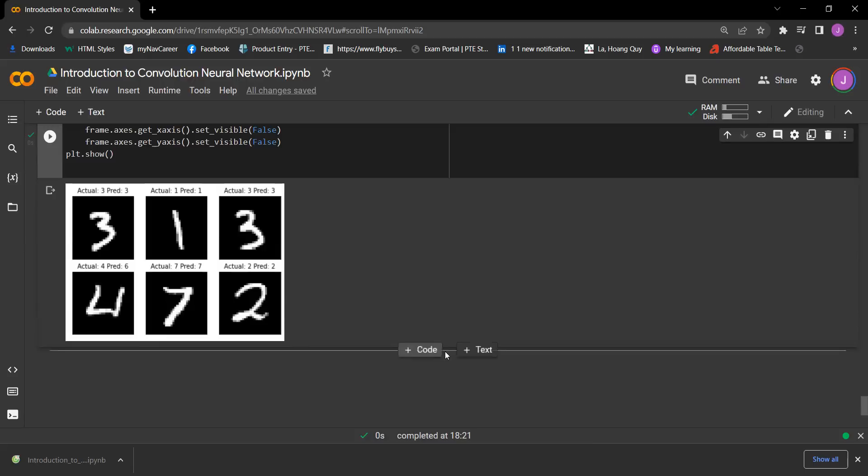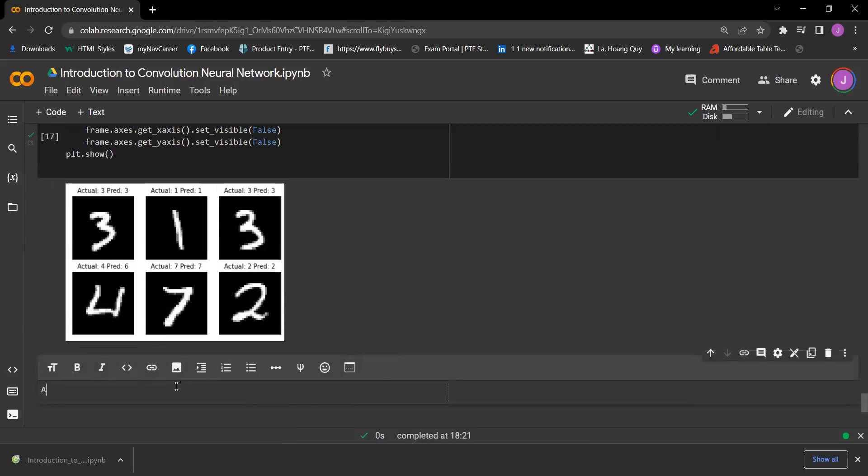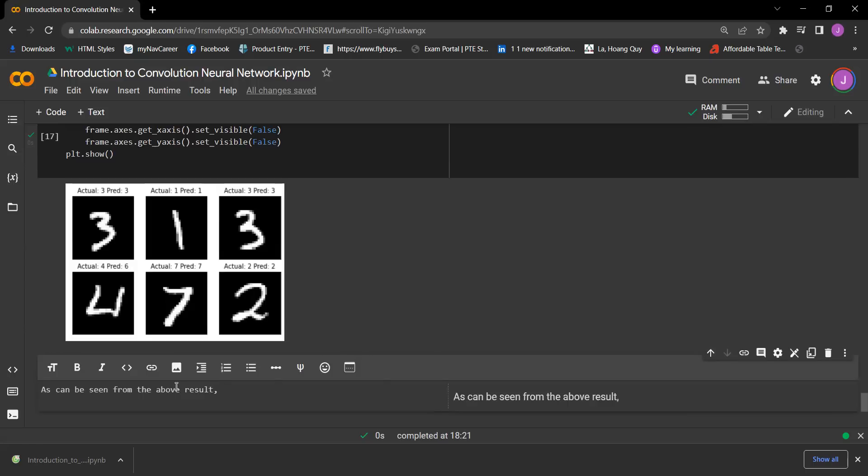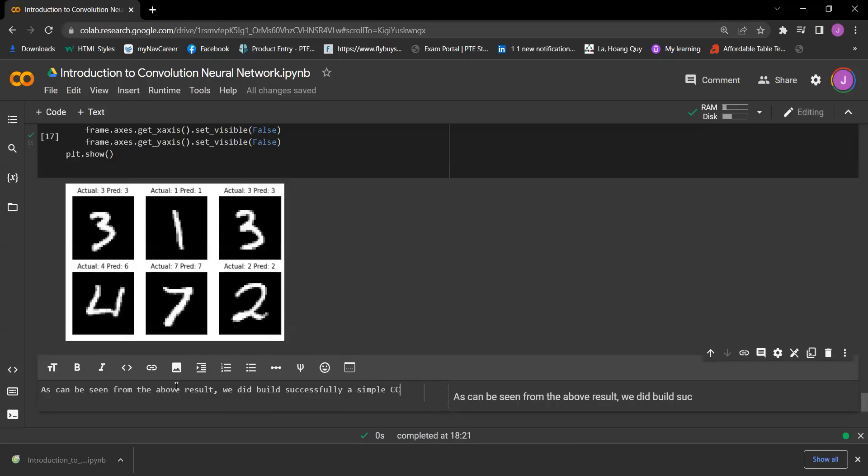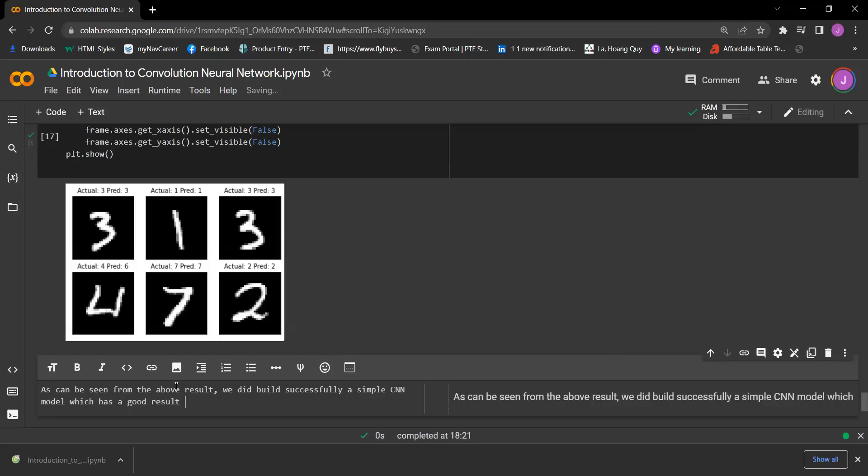So let's write some text for that. As can be seen from the above result, we did build successfully a simple CNN model which has a good result in accuracy and loss for this project.